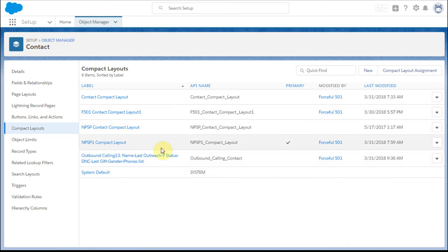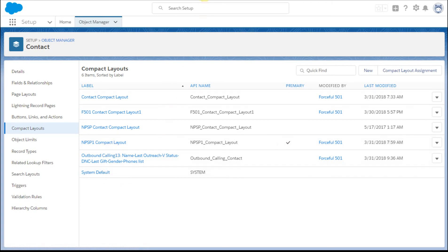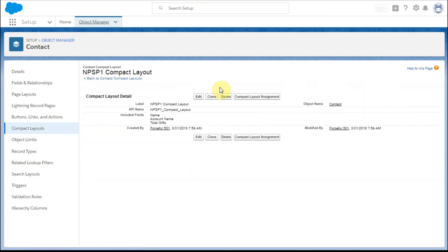So our current default or current use is the default NPSP layout. And so let me just bump you out there and show you what those look like. So this again was name, account name, total gifts, which is what we saw in the first pop up.